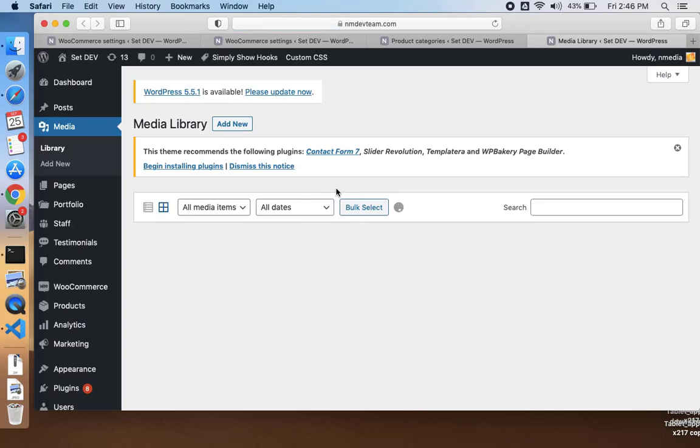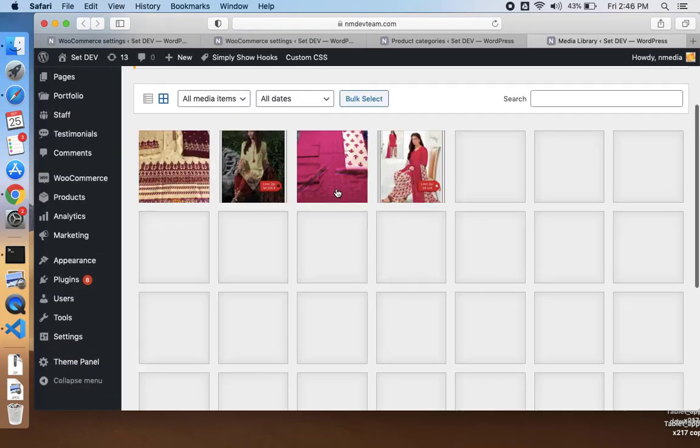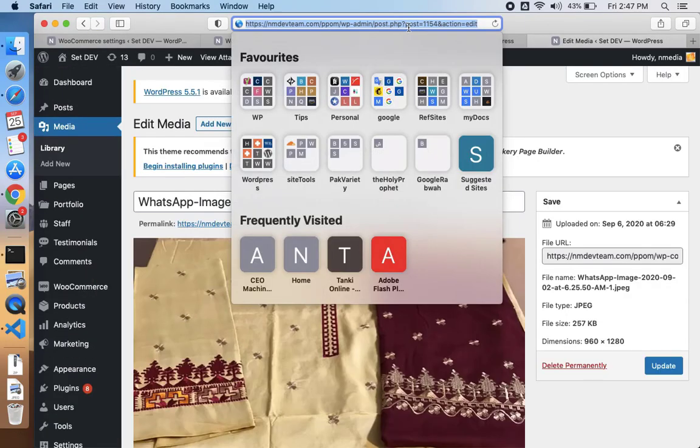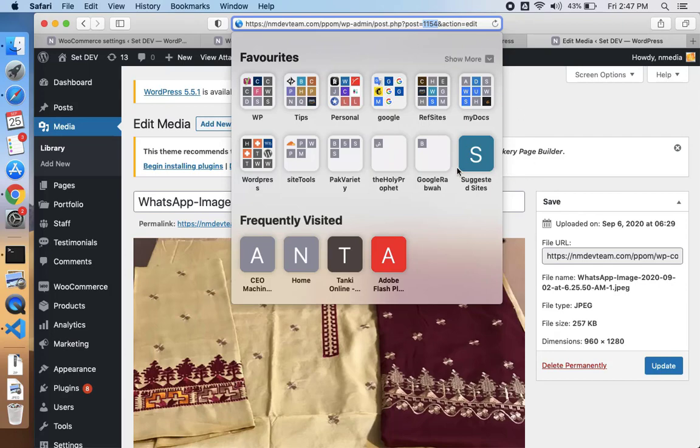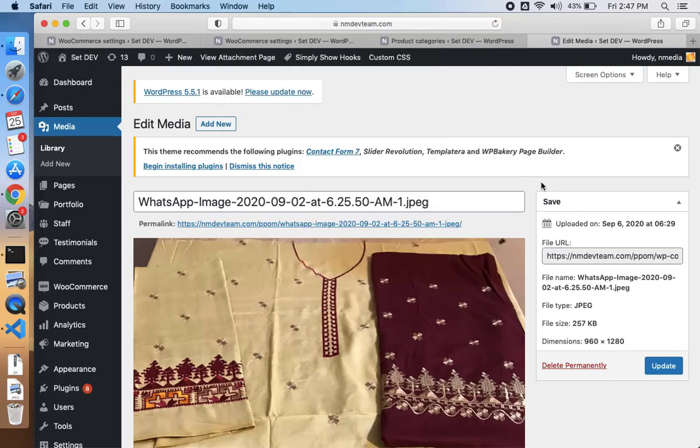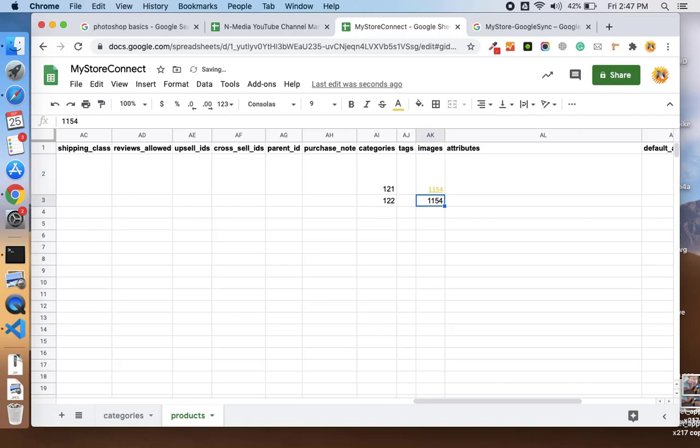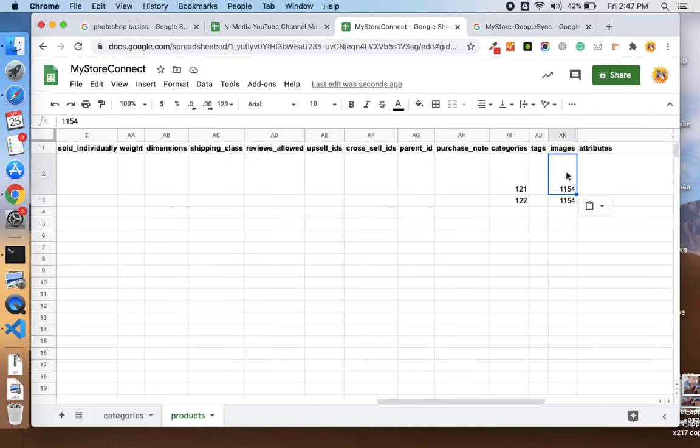For images, you need to provide the ID of the attachment. If you go back to our site and go to media, here in the media you will see list of all your images. Here is the ID of the image is 1154, so I will use the same ID just for the test purpose: 1154 and 1154.